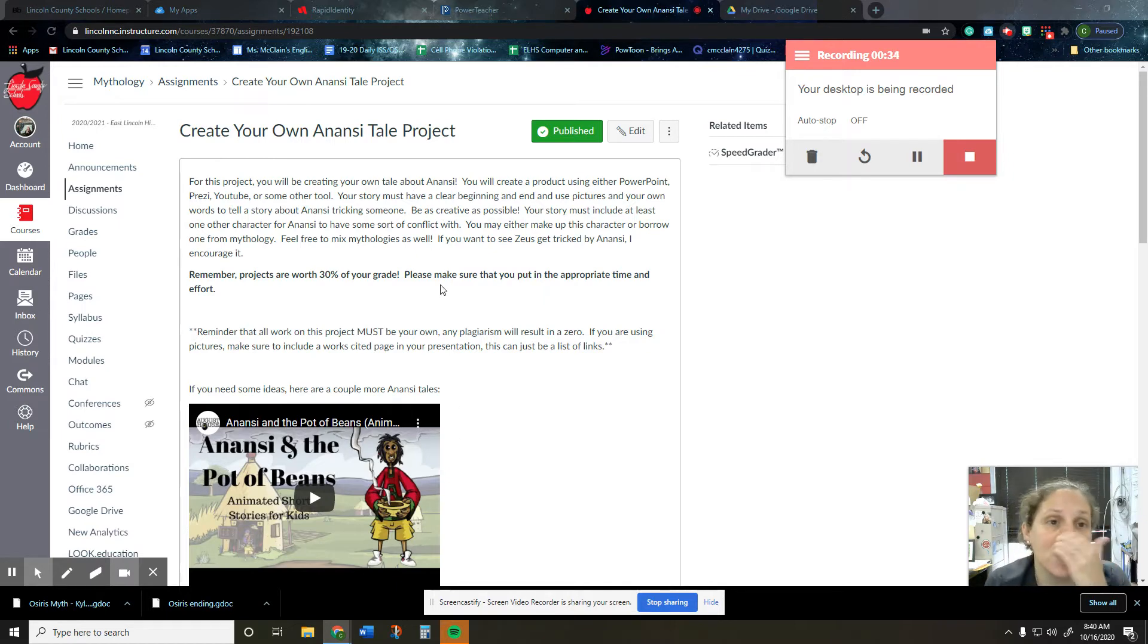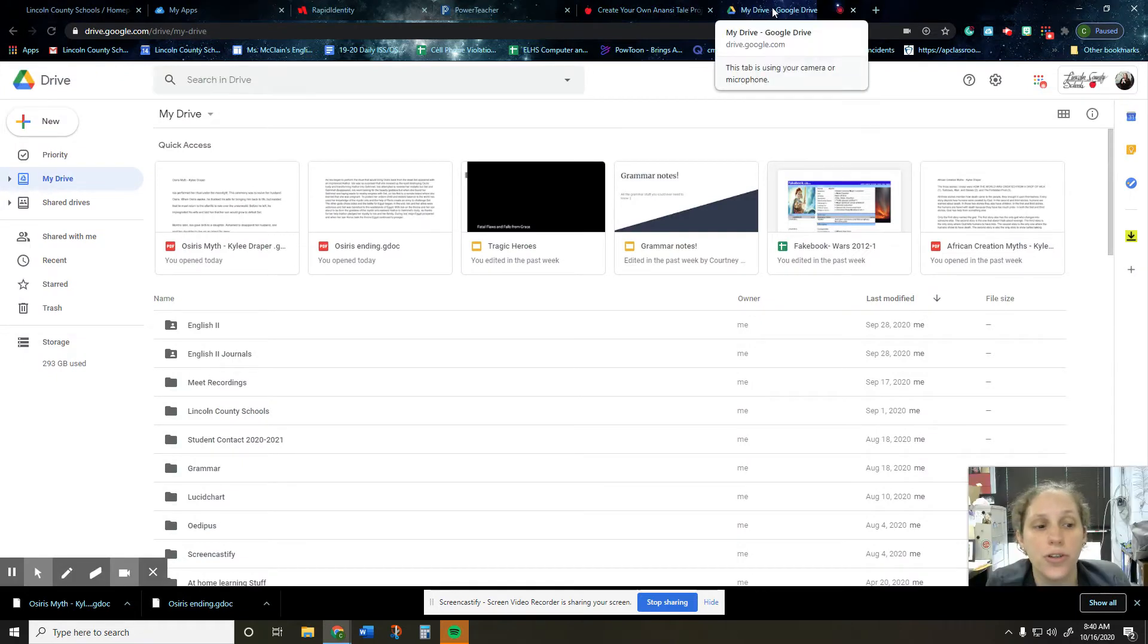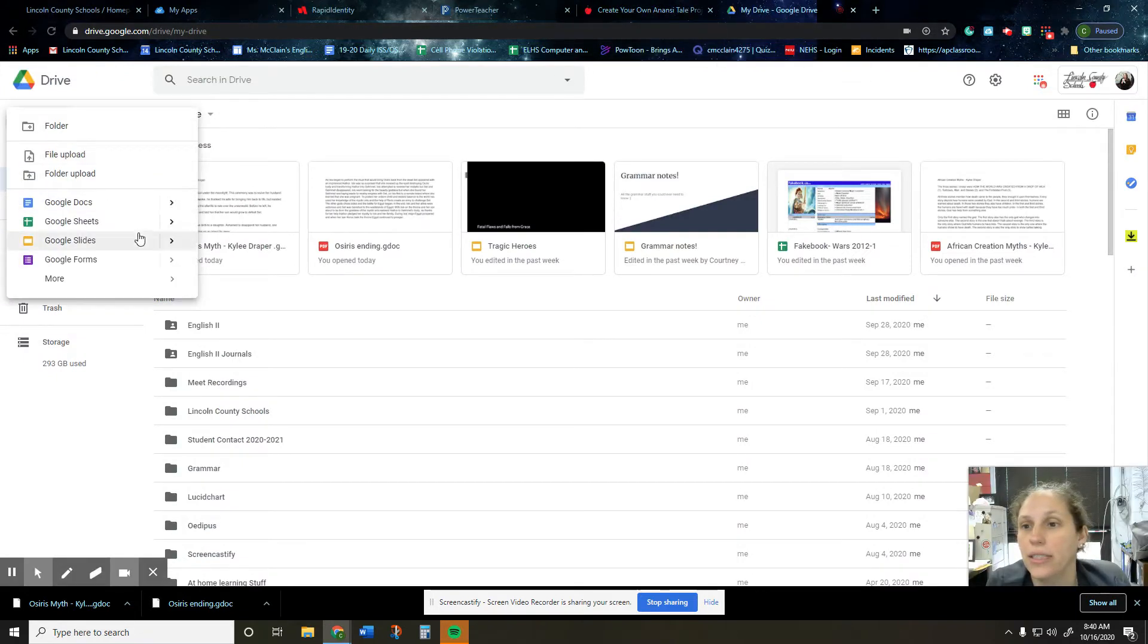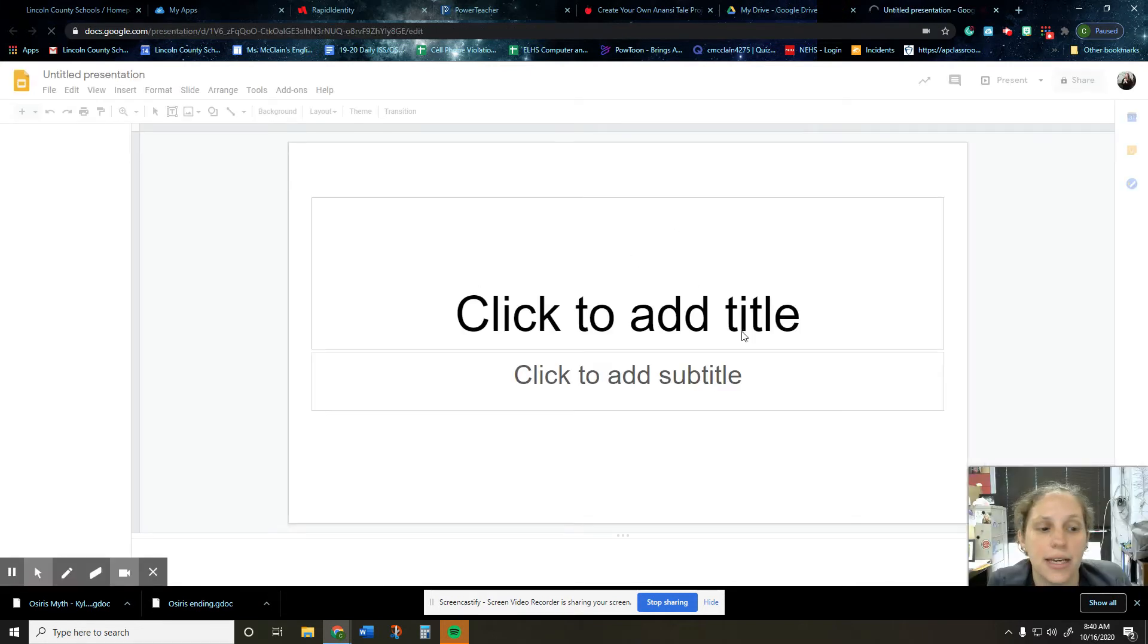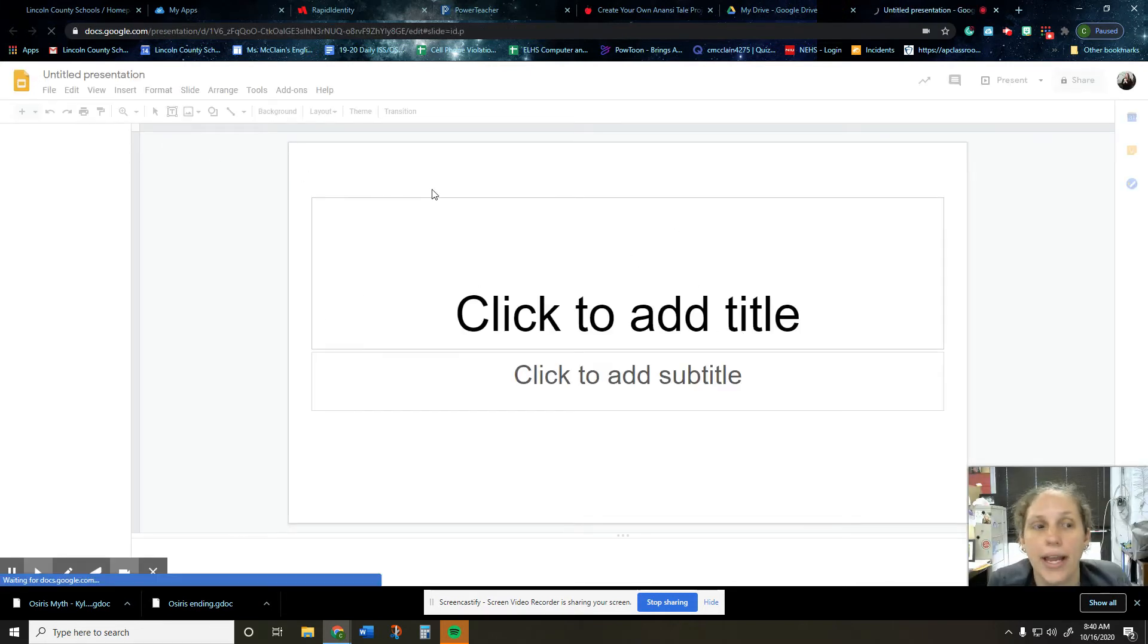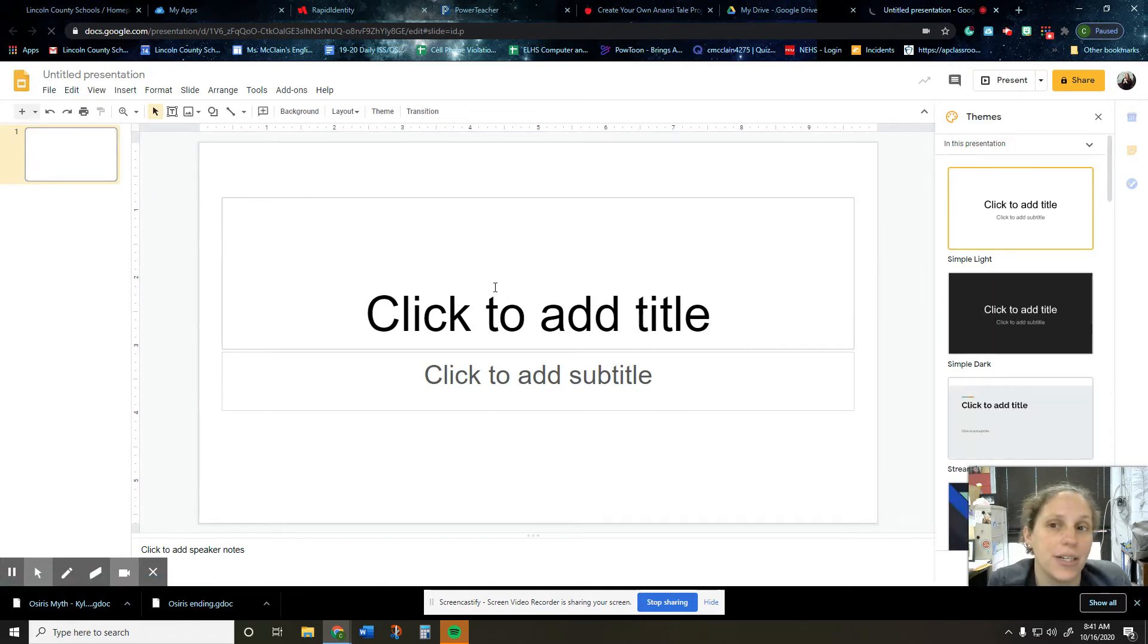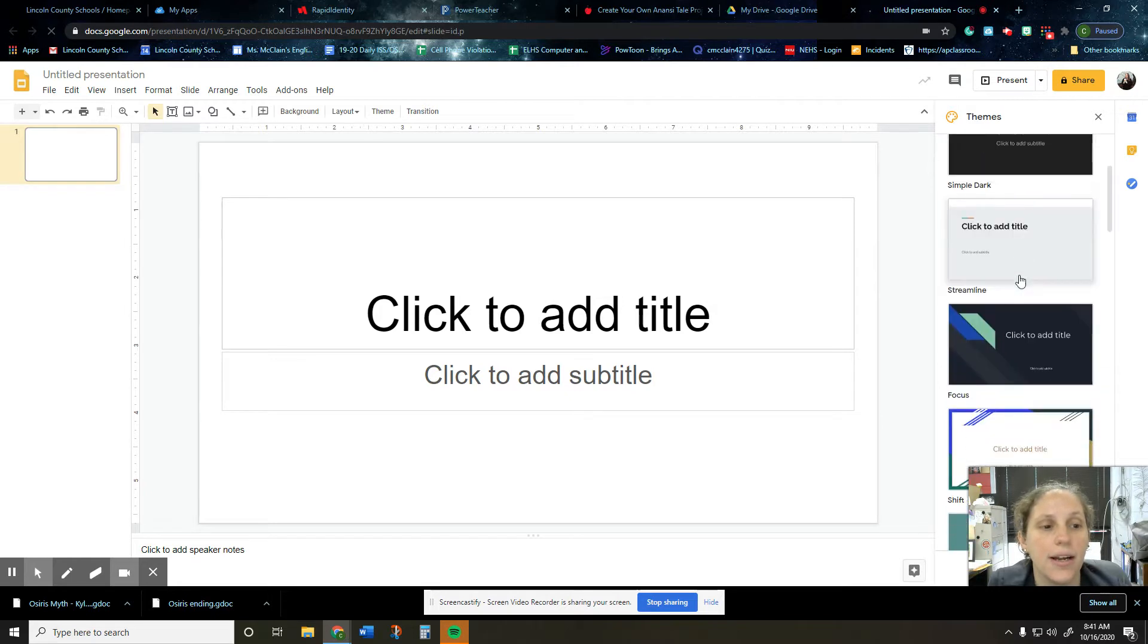So I'm going to show you real quickly how to use slides just in case you're not sure how to use it. So you'll go to your drive. You have drive open, you'll hit new and then Google slides. So then you'll have this presentation. We don't want to use a blank presentation because those are boring and this is a project so we need to put in some work here.